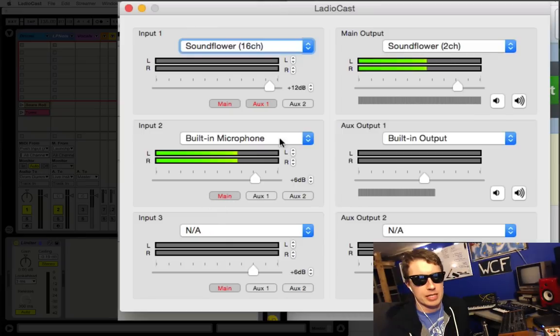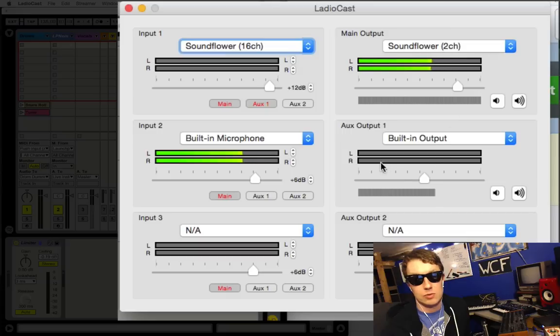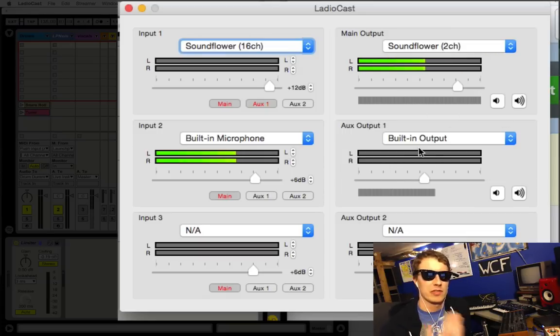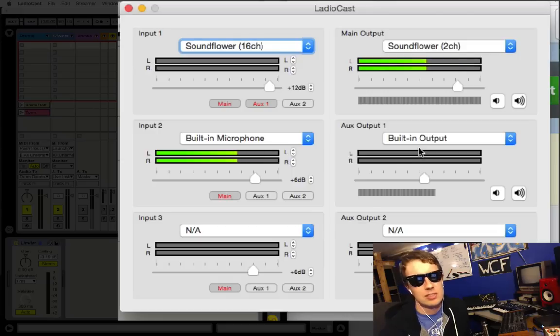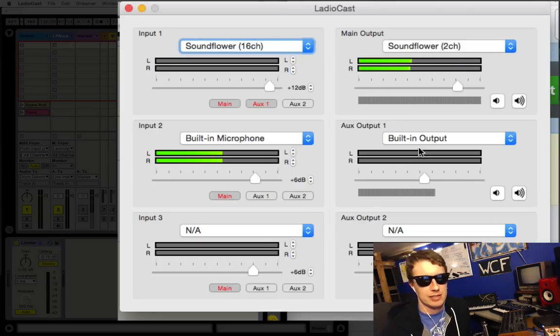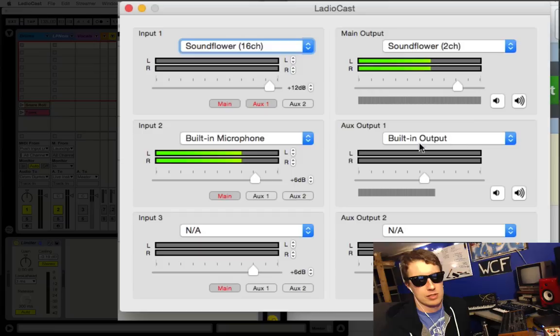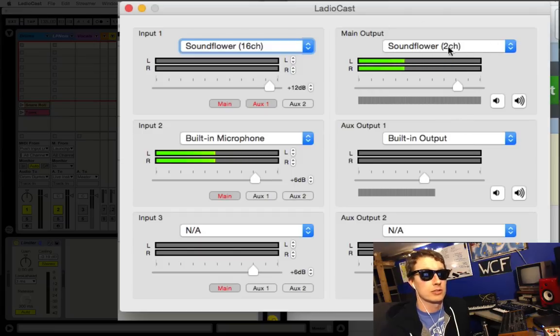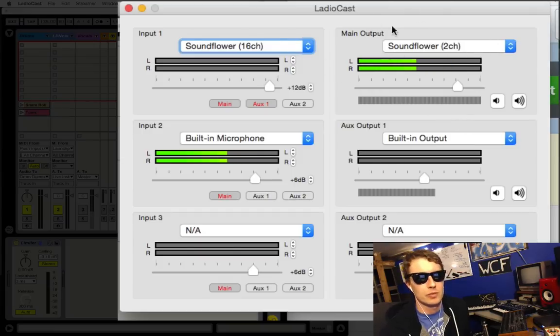On my built-in microphone for the other input, I'm just putting that to main. So this is only going to the main, it's not going to aux one, because I'm listening to aux one. I don't want to hear my own voice because you get that funny delay and it can make it really hard to talk to somebody when you hear your voice kind of bouncing back a second later.